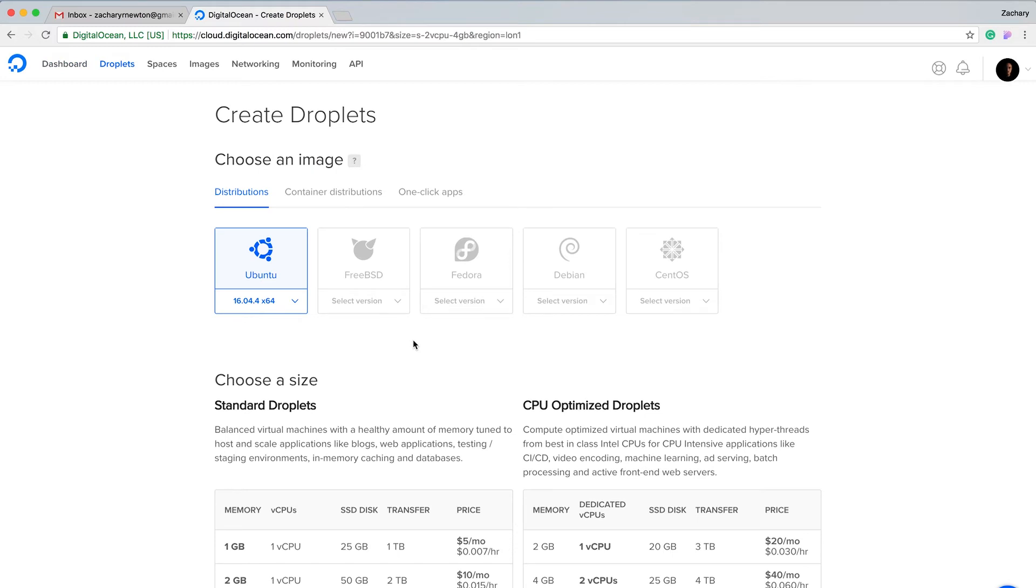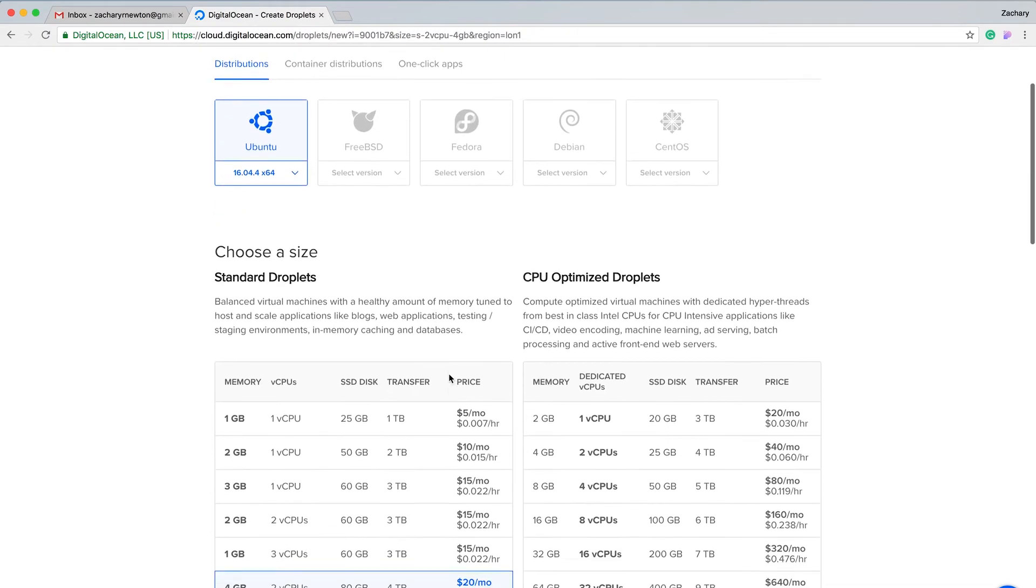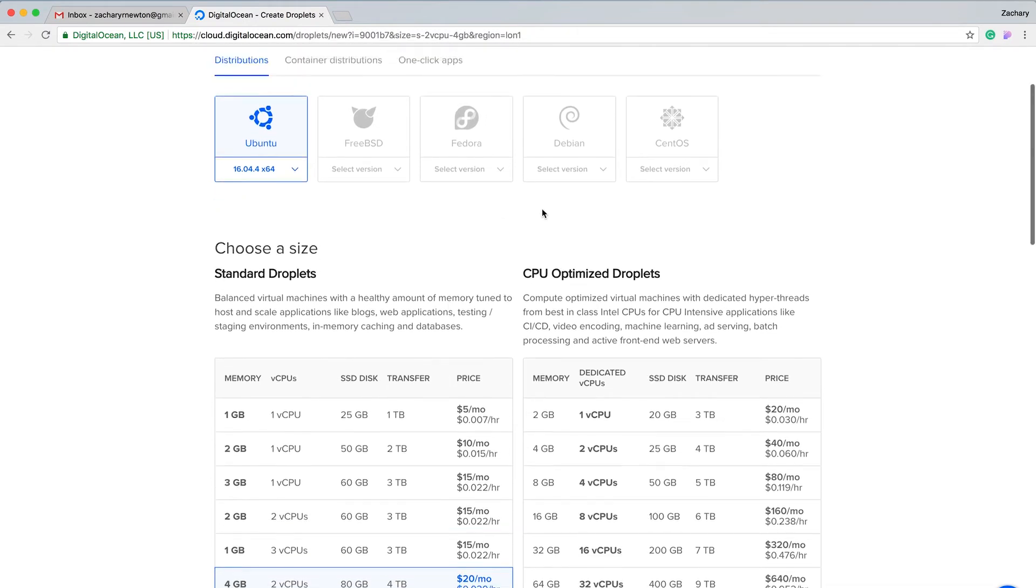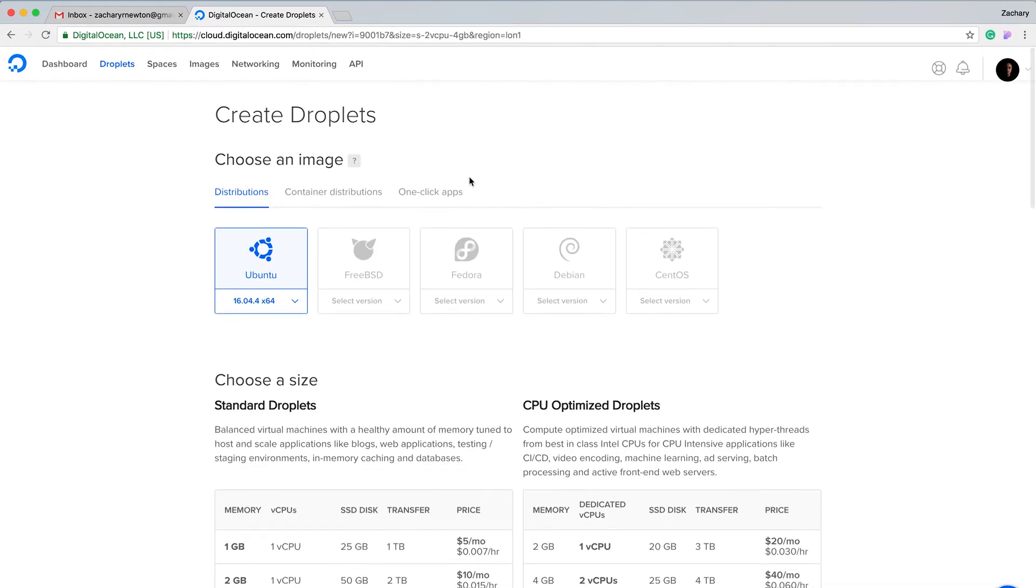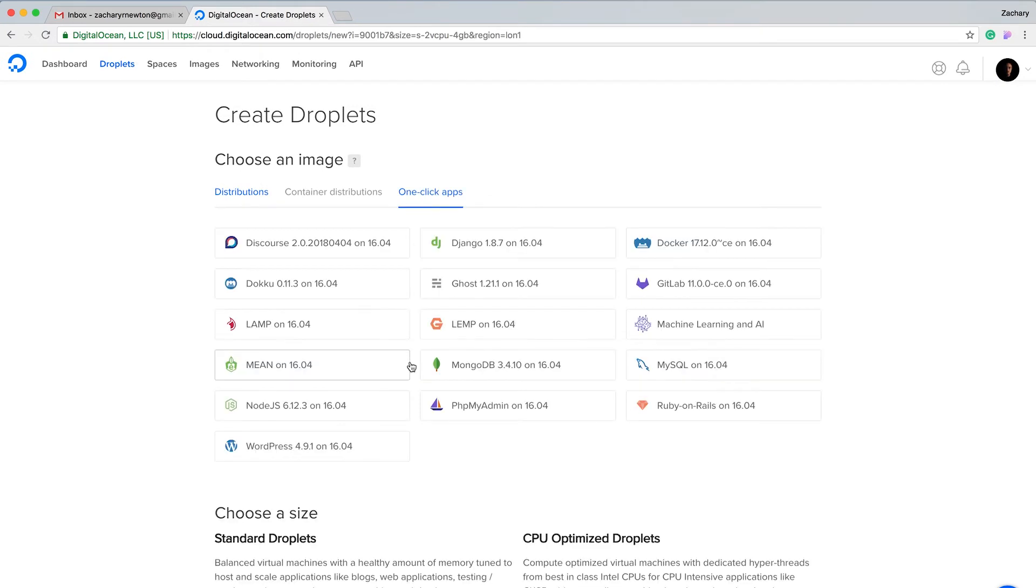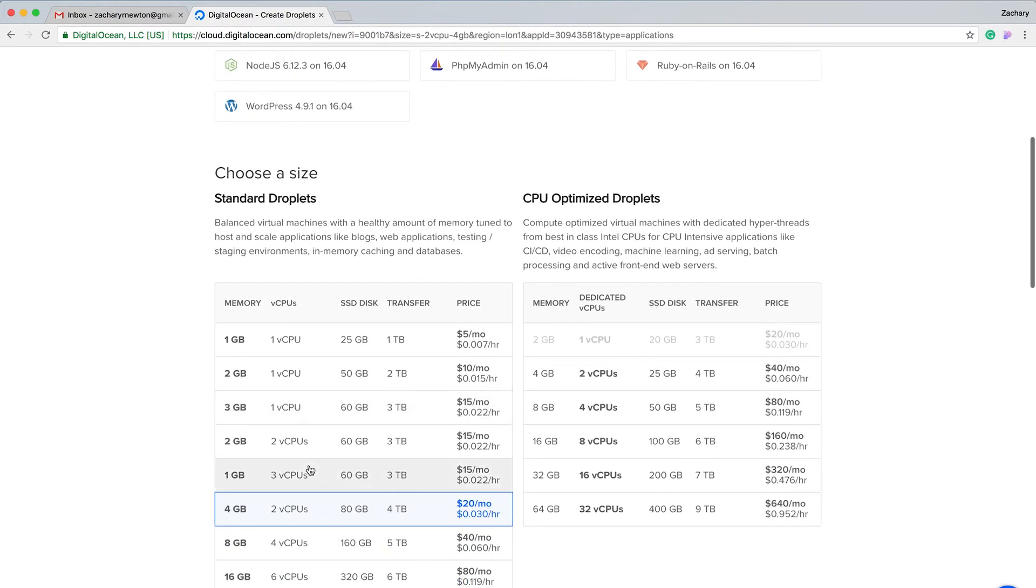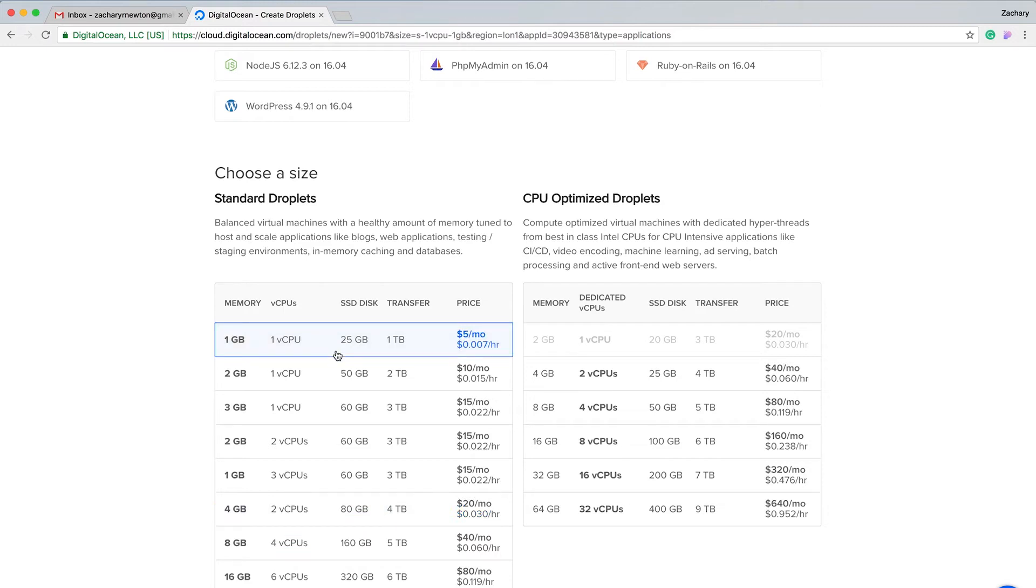This is going to set up a hosting server for you. You could configure this all on your own, but let's go ahead and click one-click apps and we're going to use a LAMP installation. That's Linux, Apache, MySQL, and PHP. We're going to click this cheapest one which is only going to charge you 0.007 cents an hour, and it's only going to come out to like five bucks a month.